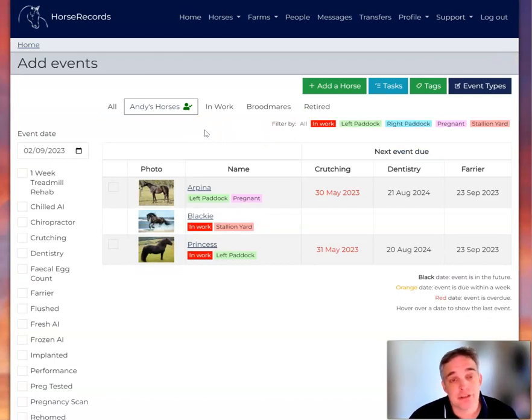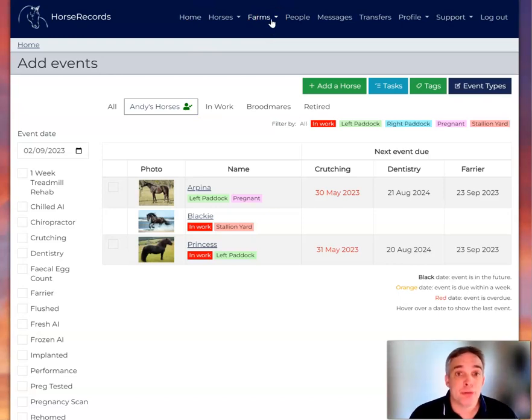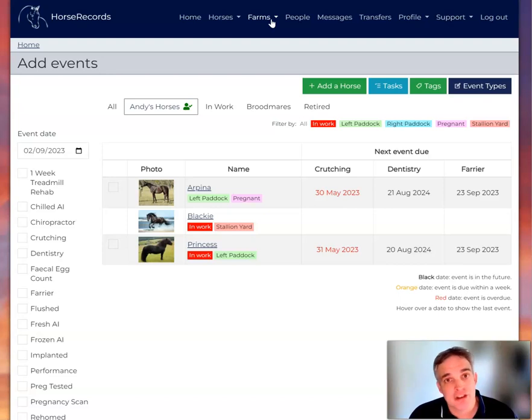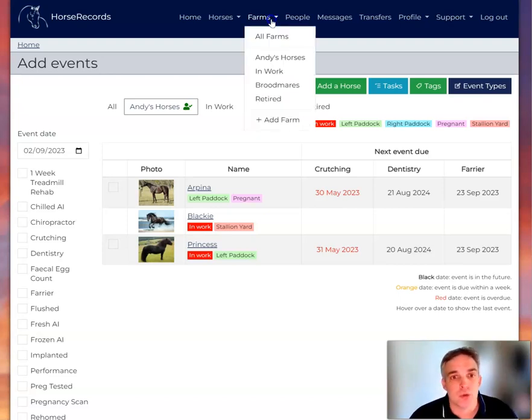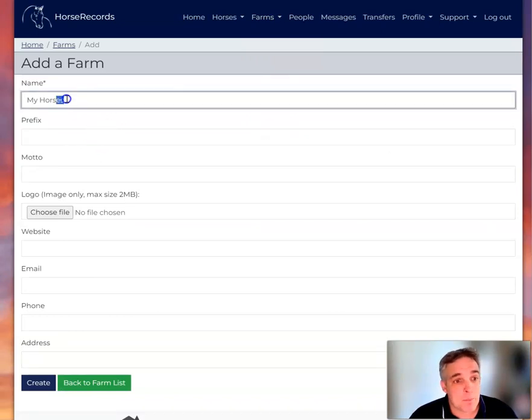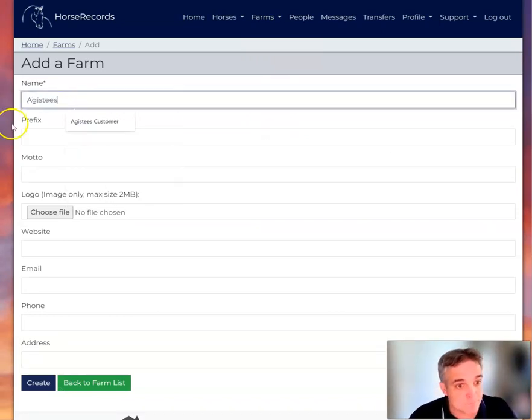From here I need to add a horse group. In this case I call my horse groups farms. You might call them stables, studs, ranches, mobs, whatever you call them. And you simply add a farm. So I'm going to call it Agisties.